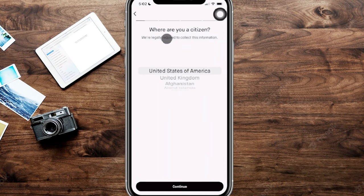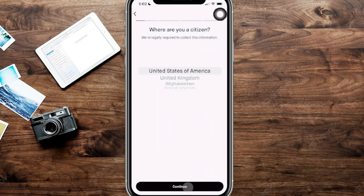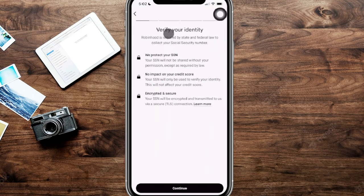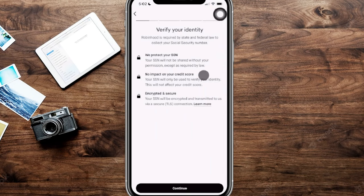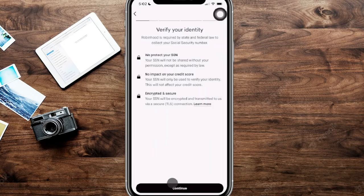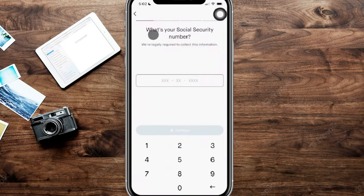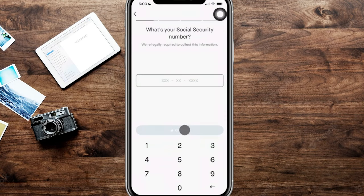From here, it's going to ask where you are a citizen. Again, they are legally required to collect this information, so we're going to put in the US and hit continue. From here, it is going to ask for a few more pieces of information. Again, this is by federal law required to collect, which is going to be your social security number. Keeping in mind that this will not have an impact on your credit score and everything will be protected when it goes through this process. Once we see this, we're going to go ahead and hit continue at the bottom. So here, we're going to go ahead and plug in the social security number and click on continue.